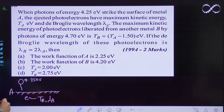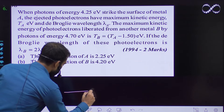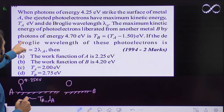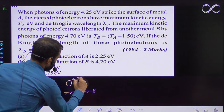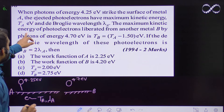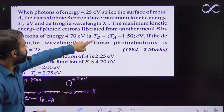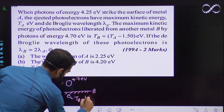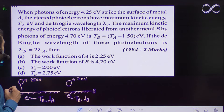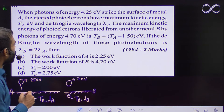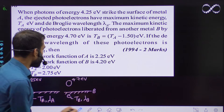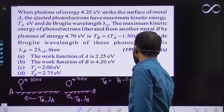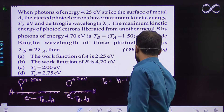Now the question says: the maximum kinetic energy of photoelectrons liberated from another metal B. So there is another metal B. Once again a photon is coming with energy 4.70 electron volt, and the energy of the photoelectron liberated from B is T_B — that is the maximum kinetic energy in the second case. The electrons come out with energy T_B and wavelength λ_B. The relation given is T_B = T_A minus 1.5. This is equation one.